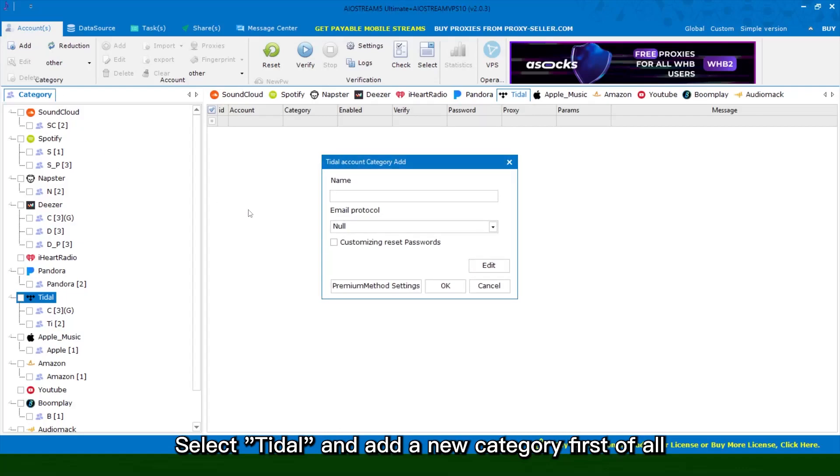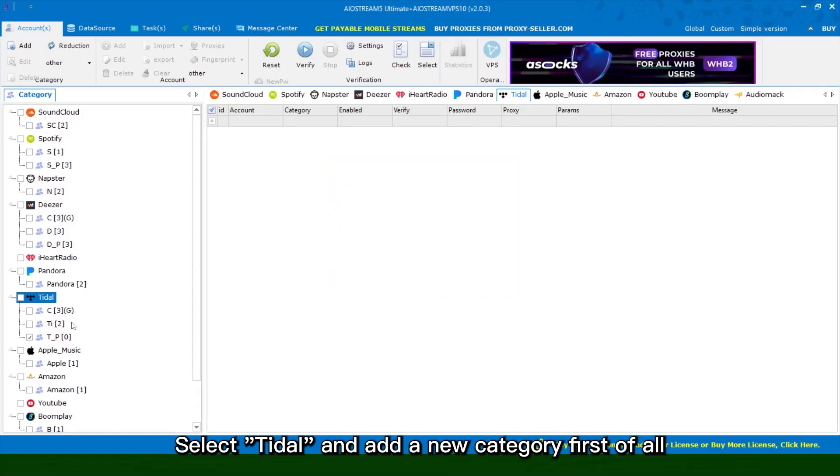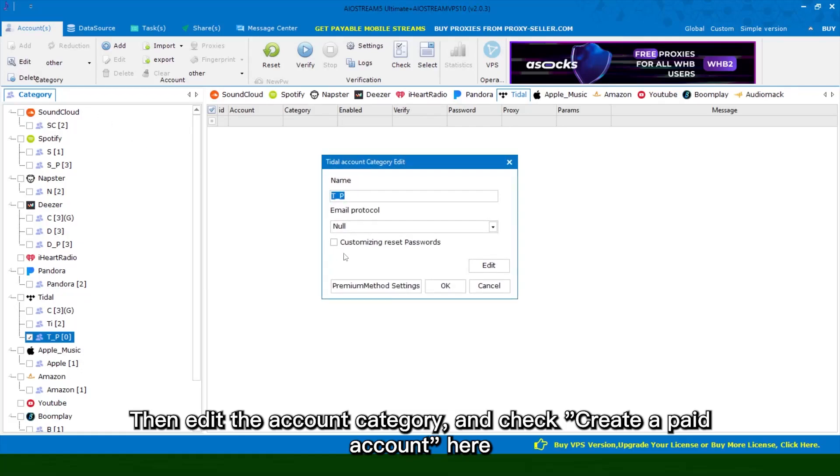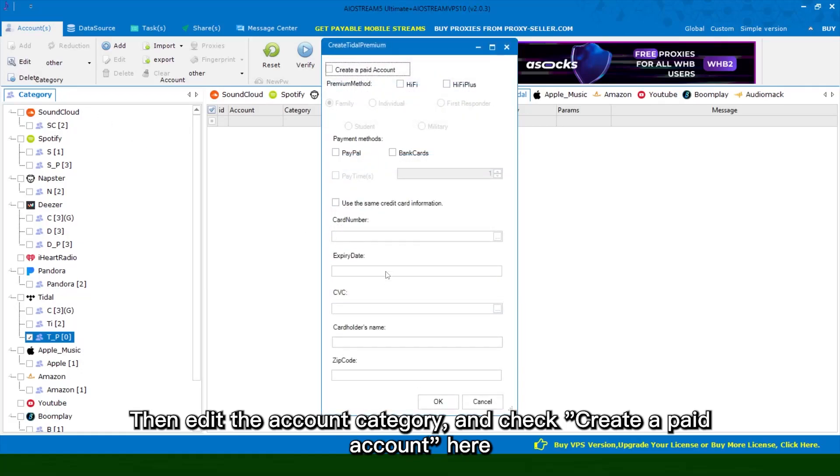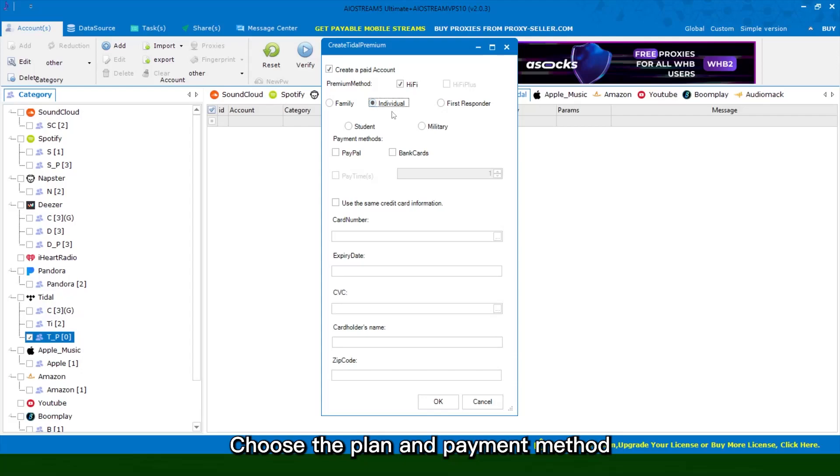Select title and add a new category first of all. Then edit the account category and check create a paid account here. Choose the plan and payment method.